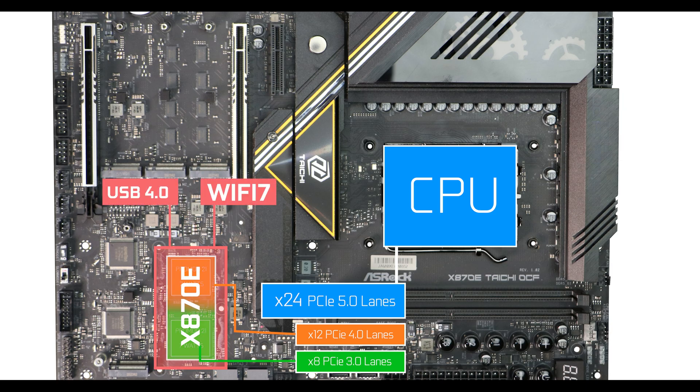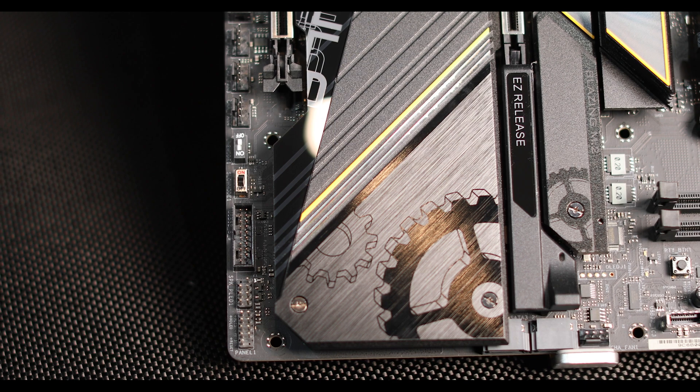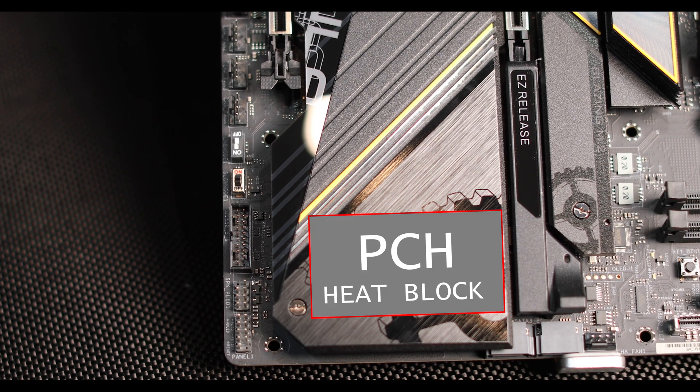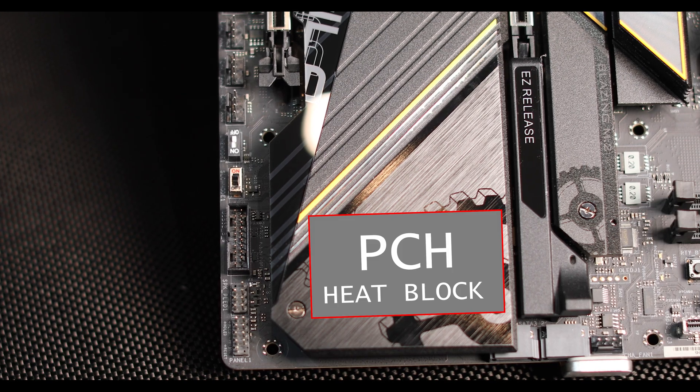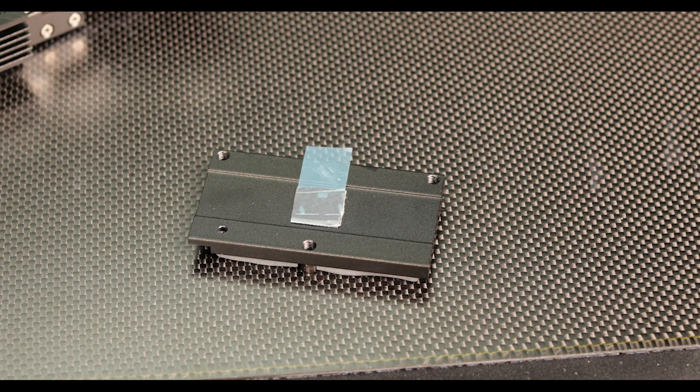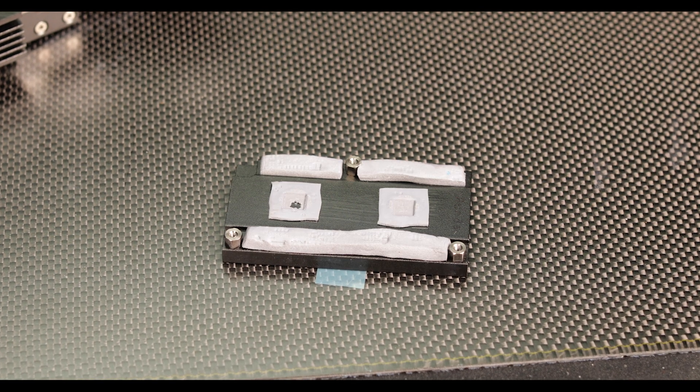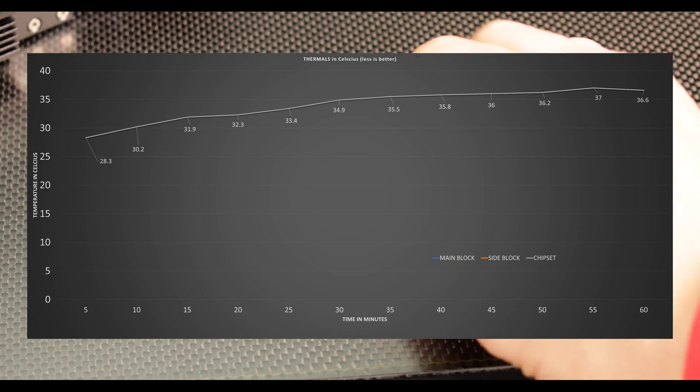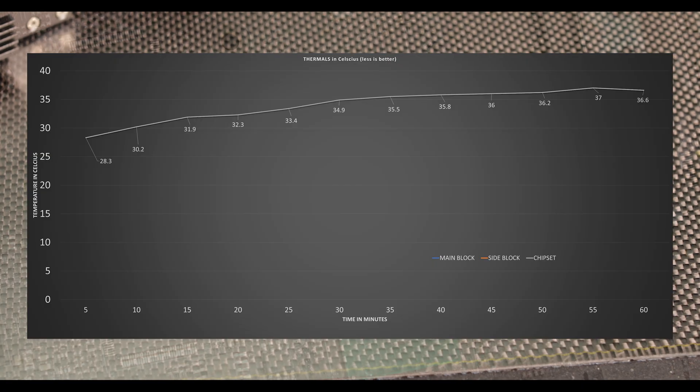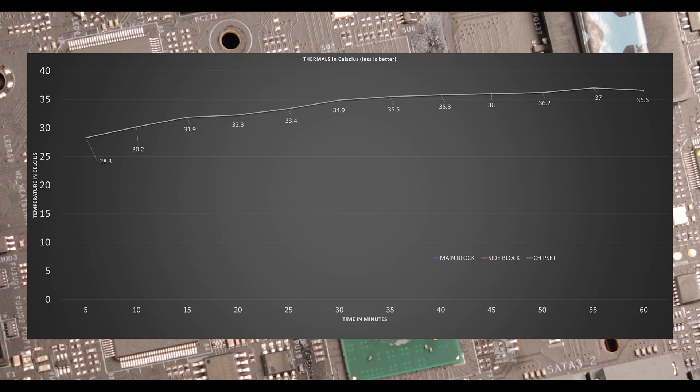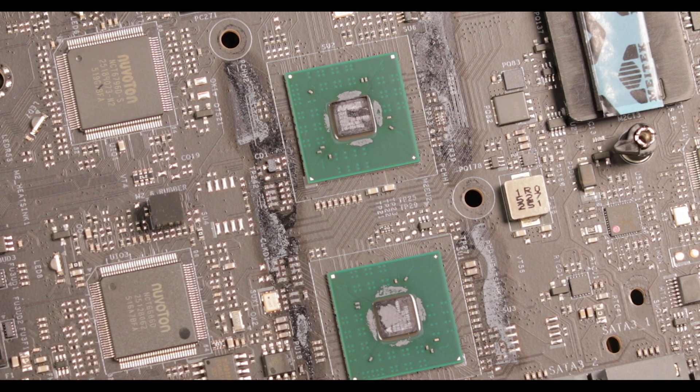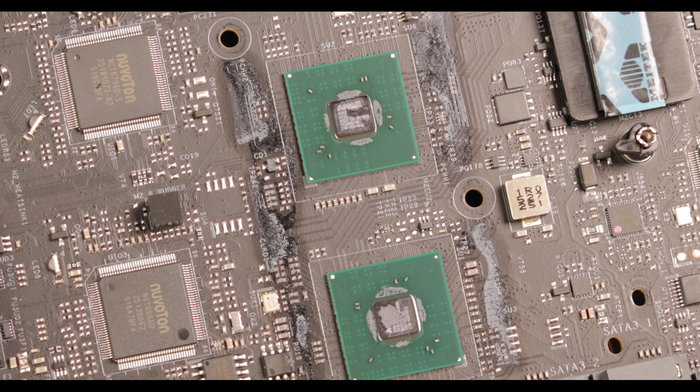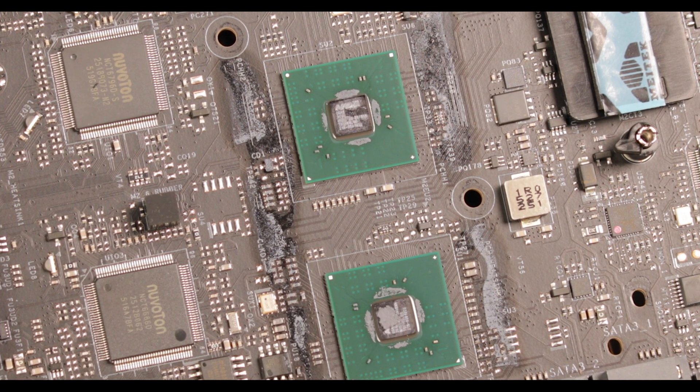Temperature-wise, our thick thermal block does an amazing job at keeping the chipset below 40 degrees Celsius throughout my numerous PCH stress tests, something which will further add to this motherboard's durability.